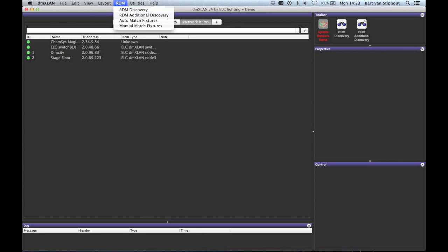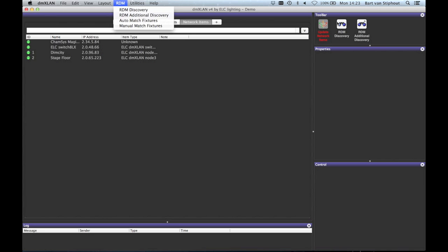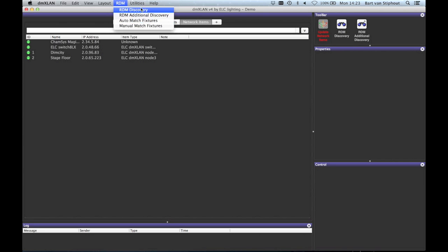Then there is the RDM menu. Here you can initiate the RDM discovery or the additional discovery which are the same as in the toolbar, but also open the match wizard or the manual match.